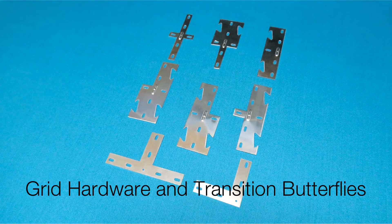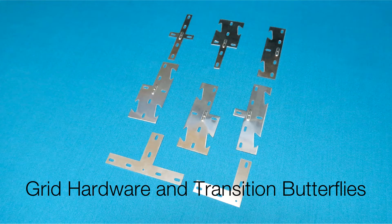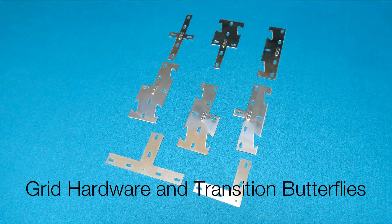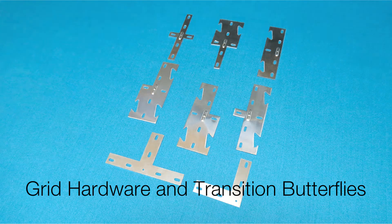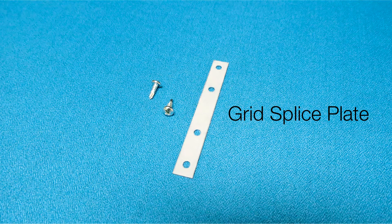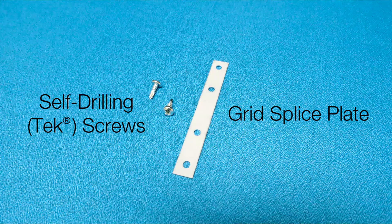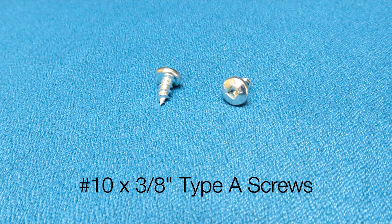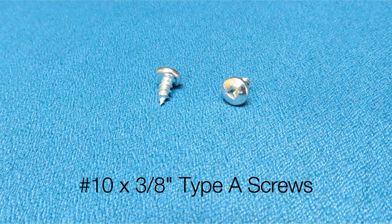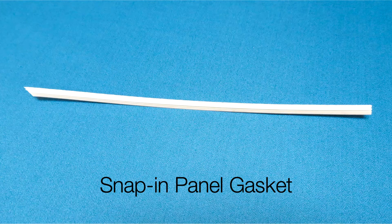Light Frame Grid Hardware and Transition Butterflies, which allow Silencio Light Frame to seamlessly integrate with Claro Silencio. Grid Splice Plate and Self-Drilling Tech Screws, Number 10 3 1⁄8-inch Type-A Screws, Snap-In Panel Gasket.